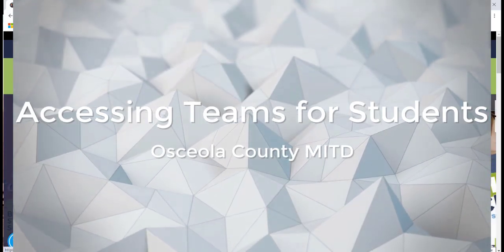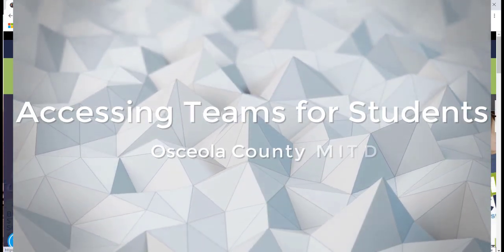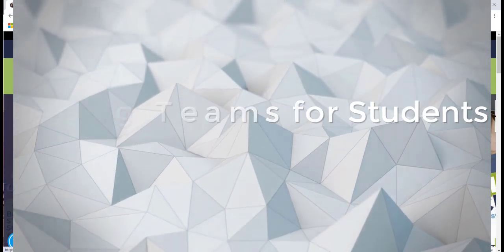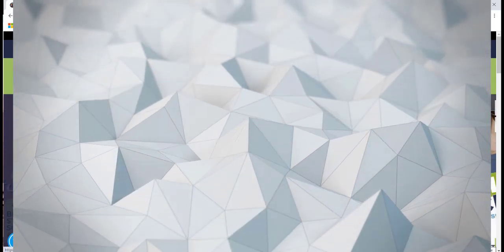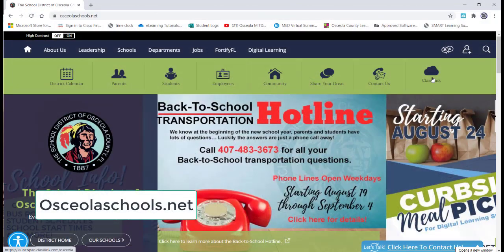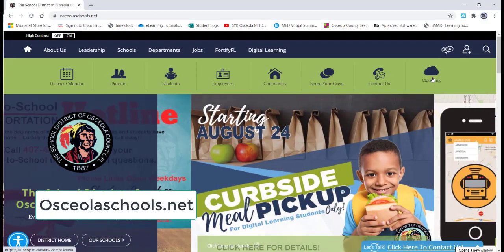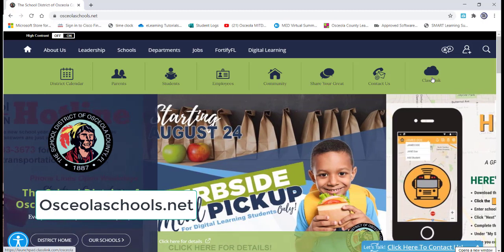This video is designed to show students and parents how to access online content in Teams. First, you need to go to ClassLink.